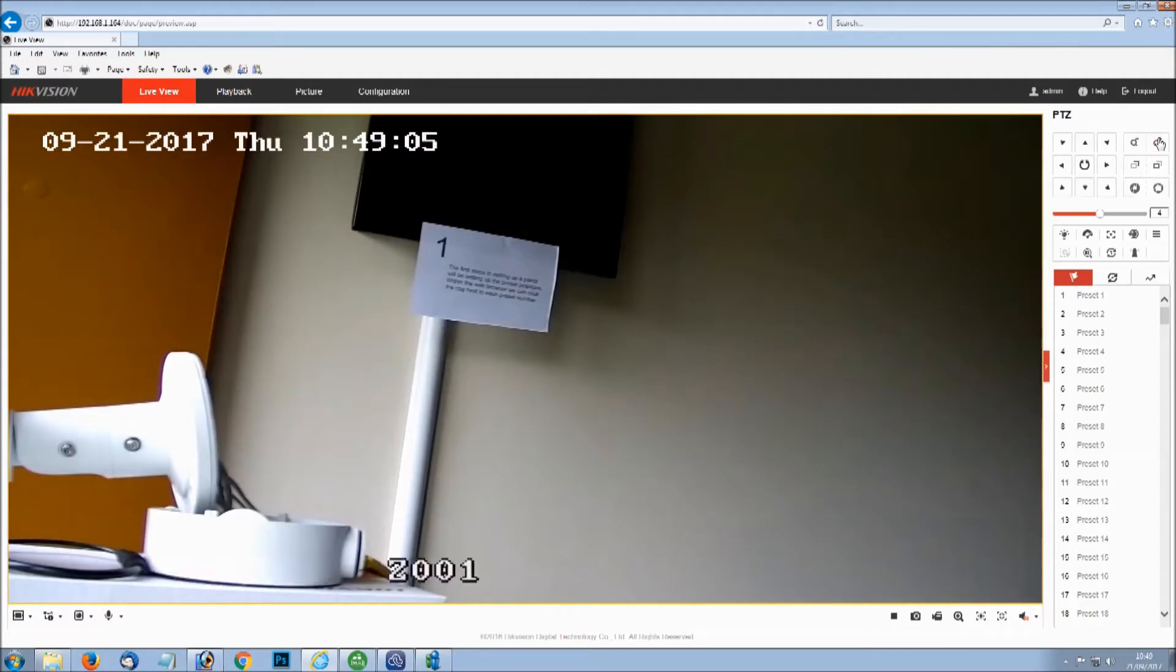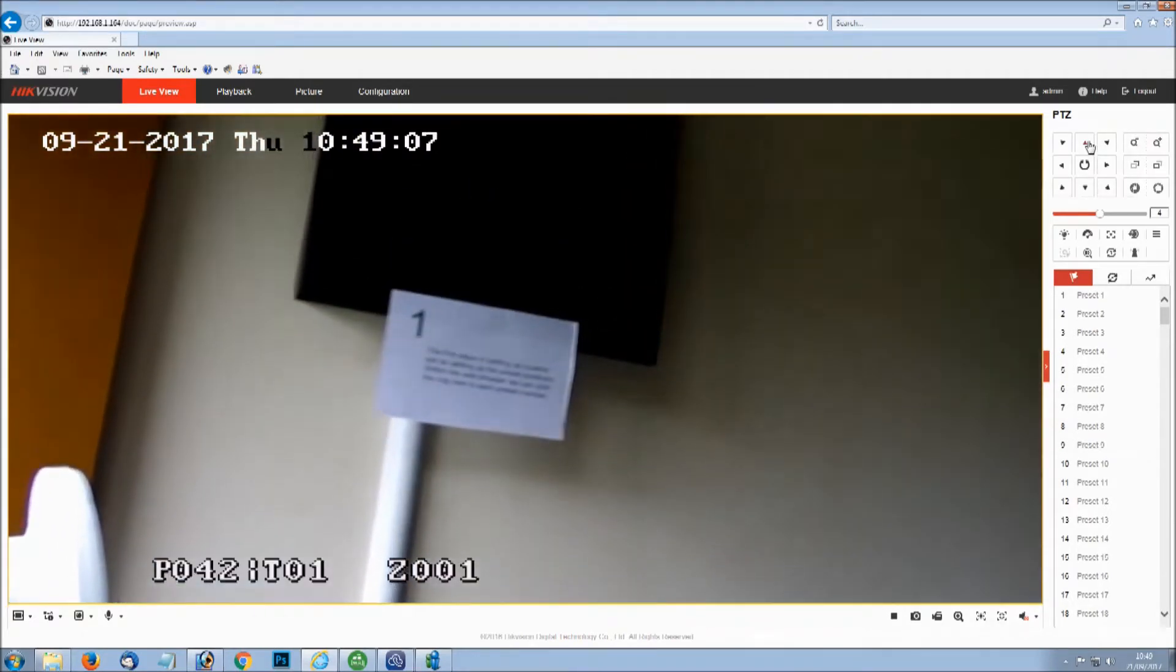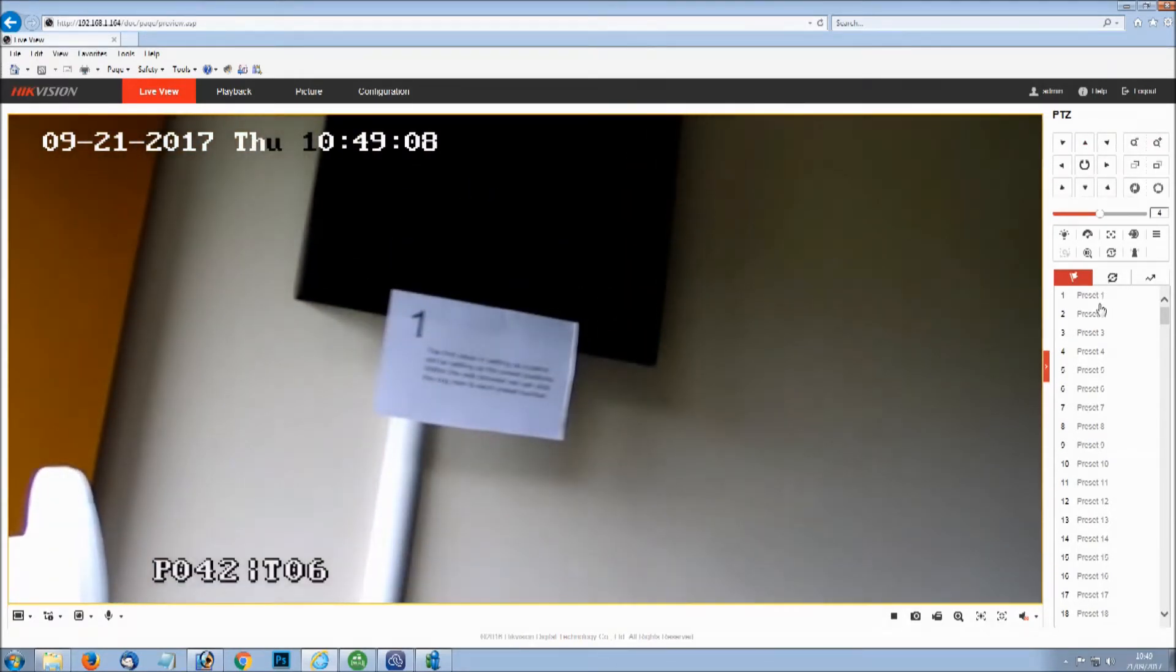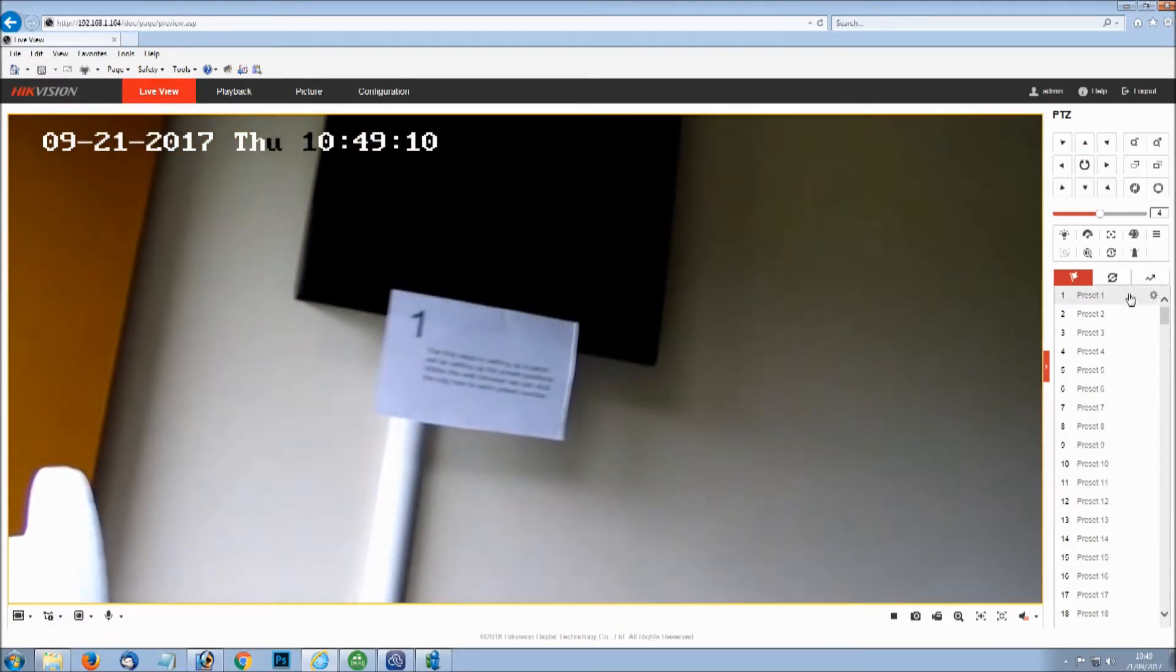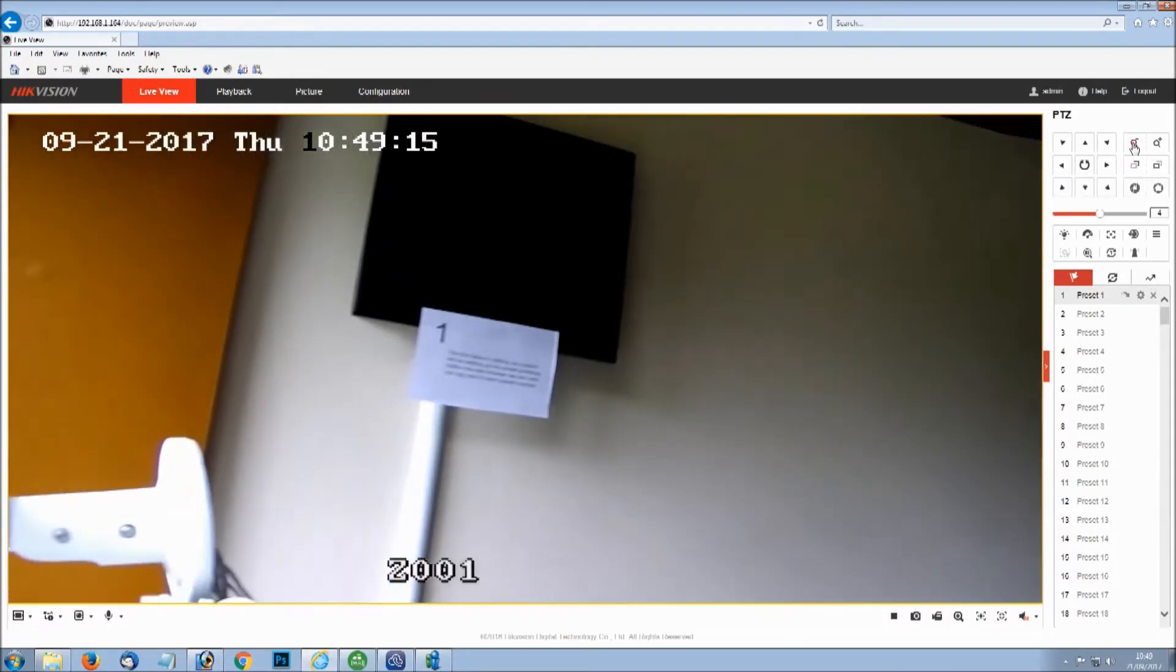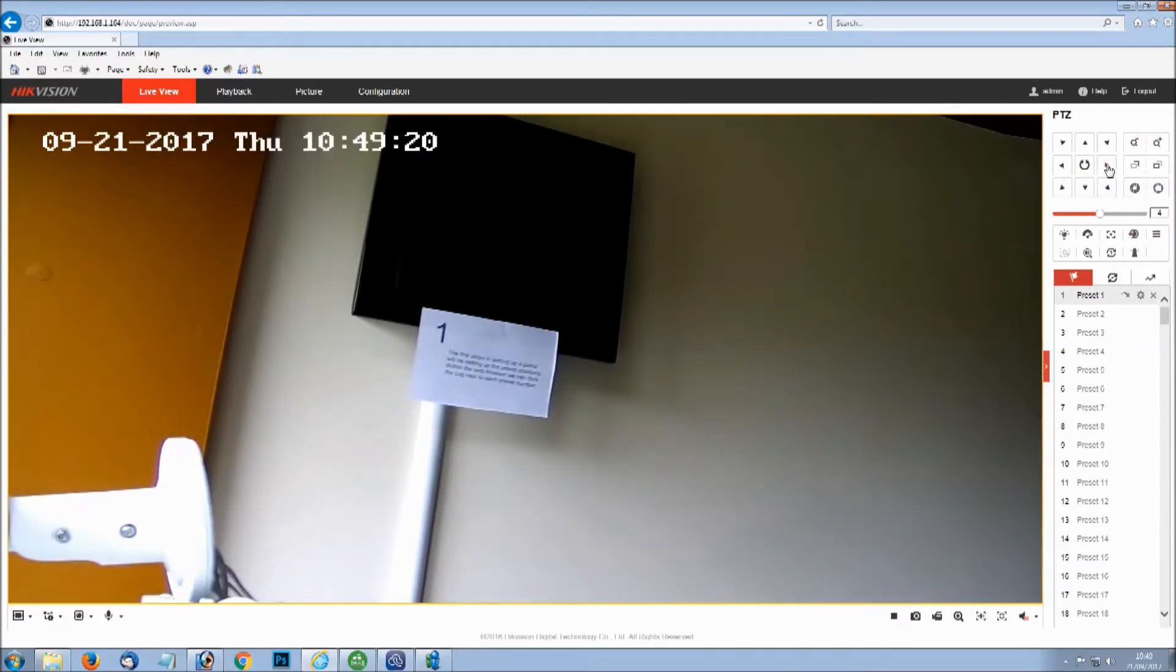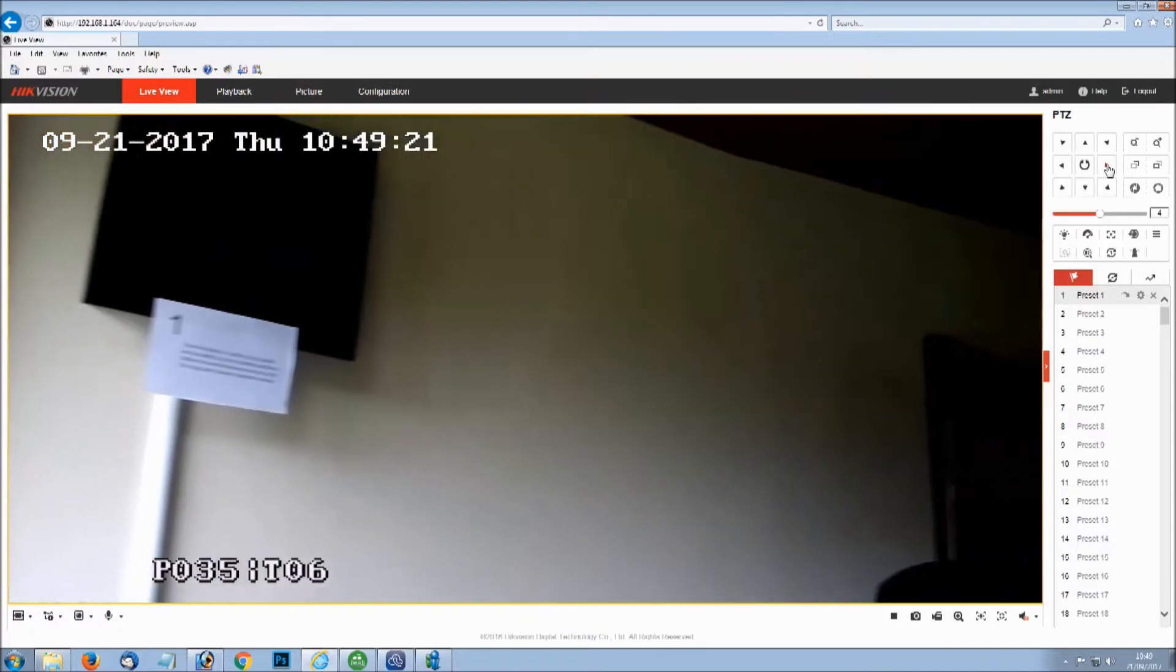The basic steps to setting up patrol requires you to first set the preset positions that patrol will cover. Choose your points of interest to use as your key points and set these as numbered presets. You do this by clicking the cog over on the right hand side next to the preset number.